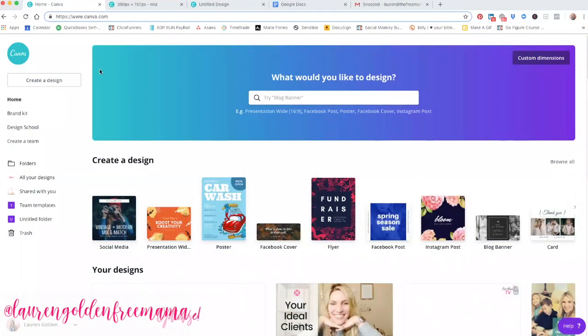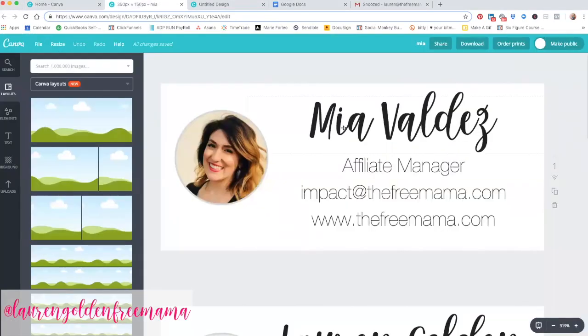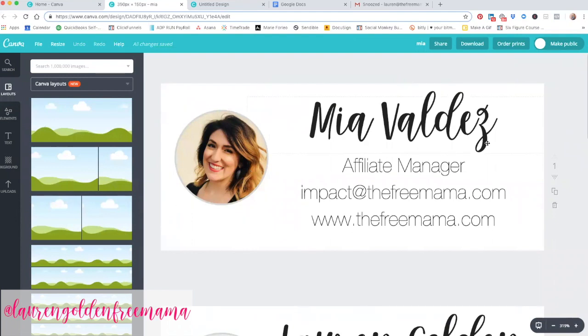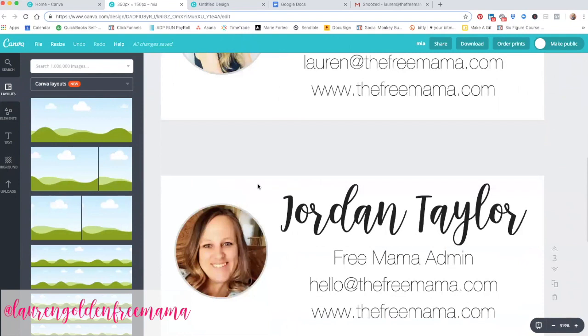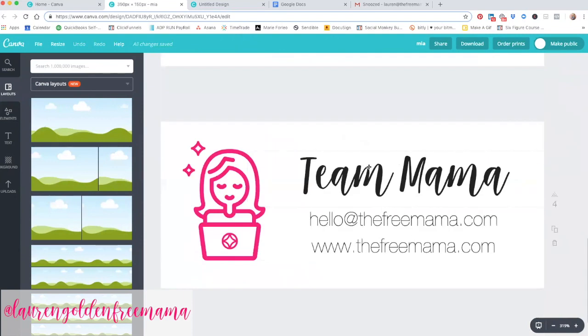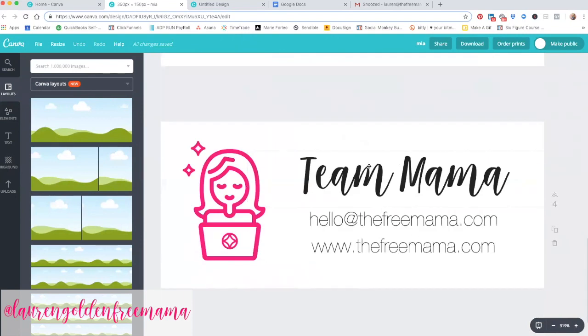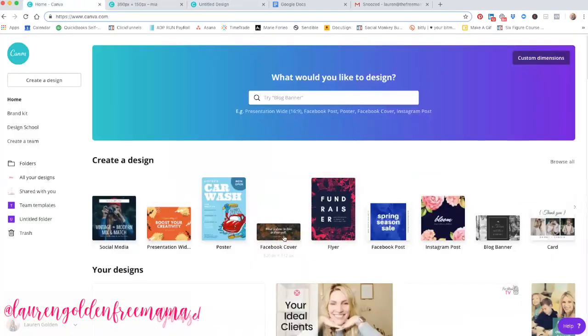We are going to get started inside your Canva account. Whether you have a free account at Canva.com or a pro account, you will be able to create a professional email signature. So, just to show you what we are going for, I'm going to show you the template we have for my team. This is the lovely Mia, this is me right here, this is Jordan, and we have a general team signature as well. This is exactly what we are talking about creating. To get started, you are just going to click over here, and we are going to take the size and layout of a Facebook cover.